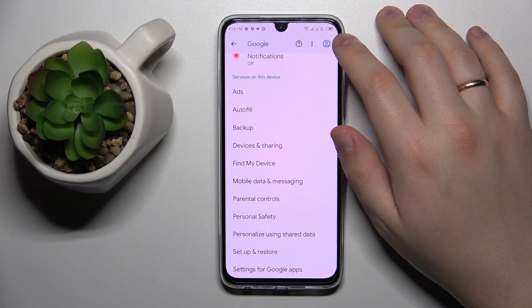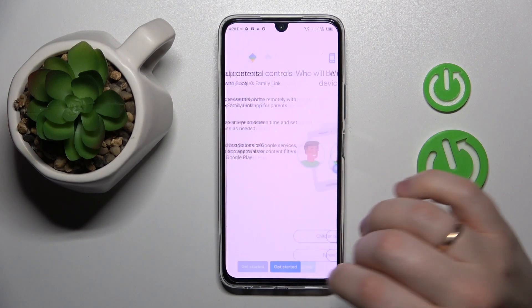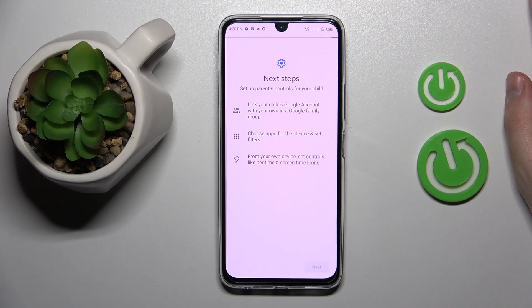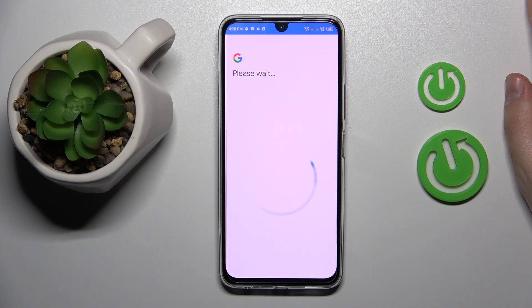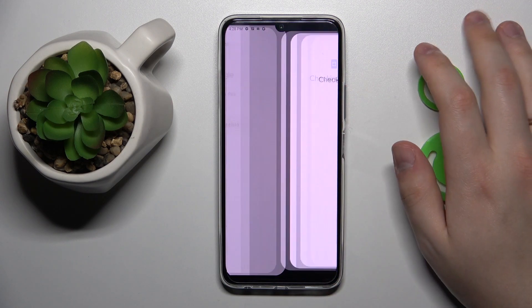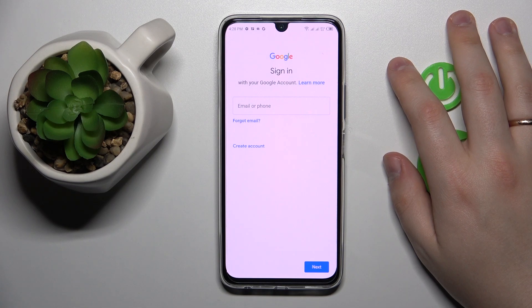Once there are no accounts signed into the smartphone, we can start the setup procedure by opening the parental controls section and tapping Get Started. Select Child Routine and tap Next. Then tap on the Add or Create Account for your child option. If you already have an account, just sign in; if not, create one by tapping the plus sign to sign up.